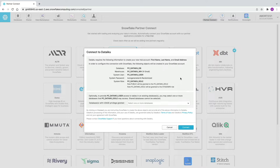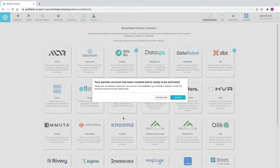This will automatically create the connections required for DataIQ to connect to the Snowflake account. Snowflake will create the dedicated database, warehouse, system user, and associated passwords and roles intended for use with DataIQ. You can see the database listed, the particular warehouse it's going to create for DataIQ use, system users, and the system role. Now we're going to click Connect, and we get a dialog box saying the partner account is being created in the background and is ready to be activated — so we'll click Activate.